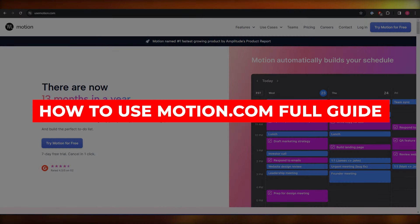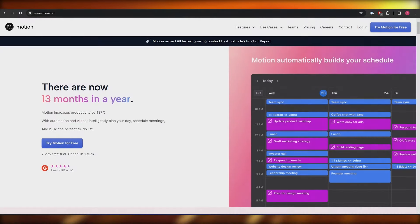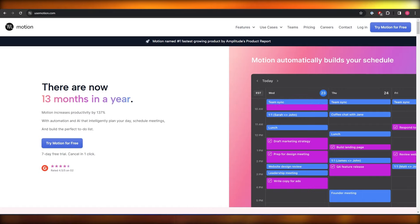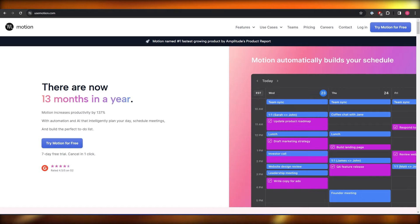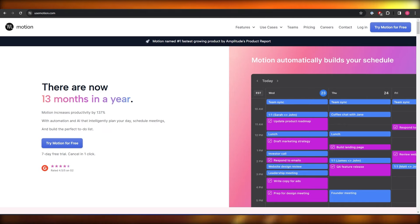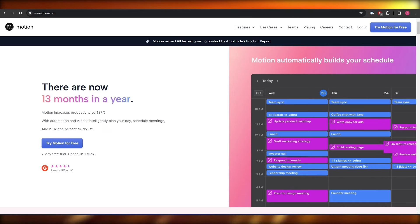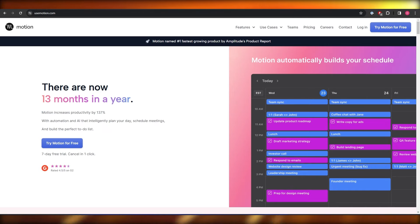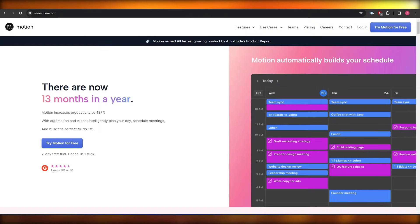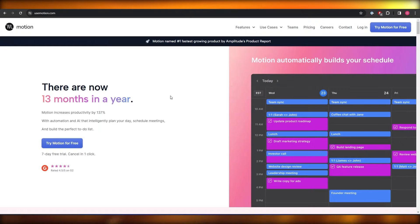Welcome back to another video. Today I'm going to show you how you can use Motion.com. For those of you who don't know what Motion is, Motion is an online productivity tool where you can manage your calendar and all of your daily or monthly tasks. So let's just jump into the video.